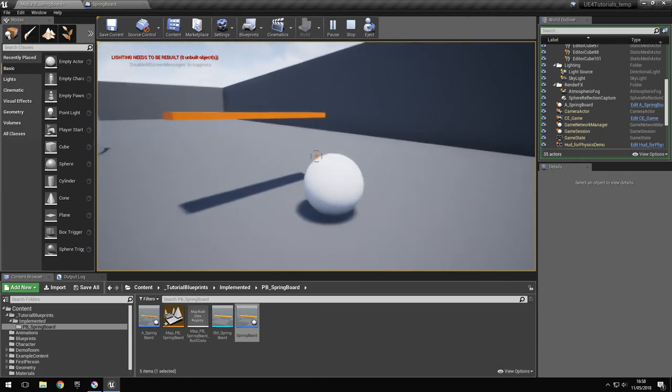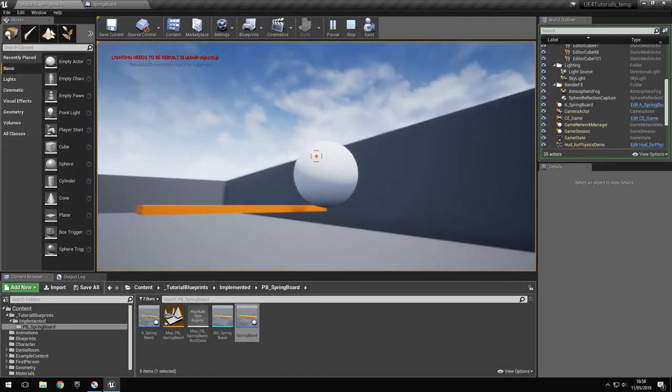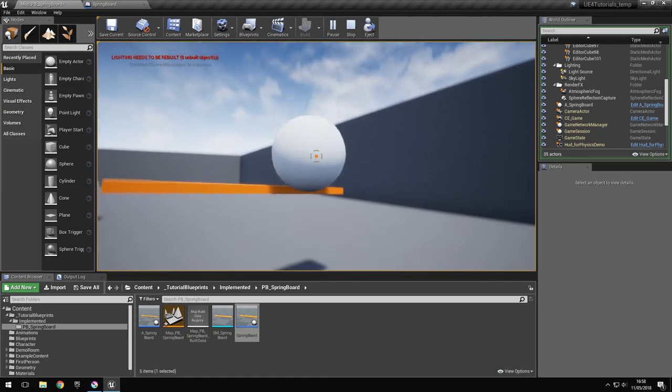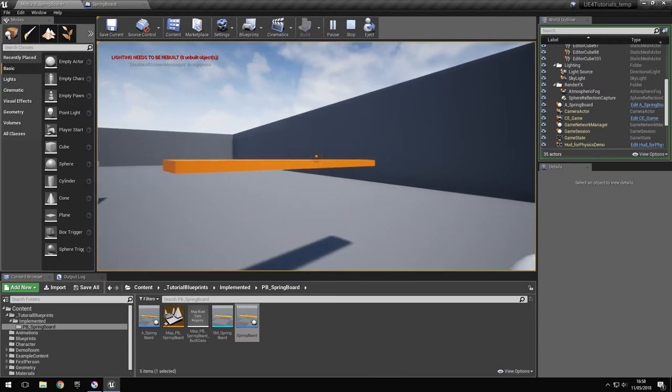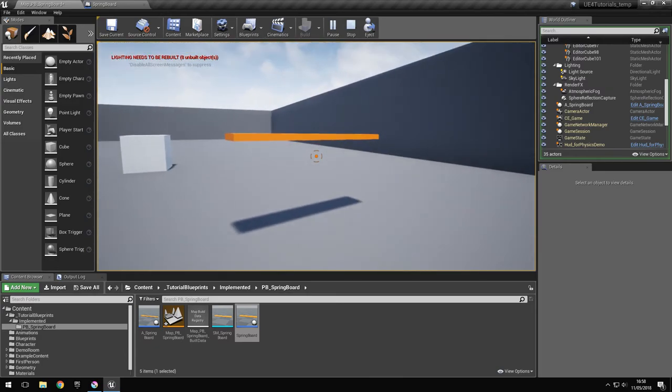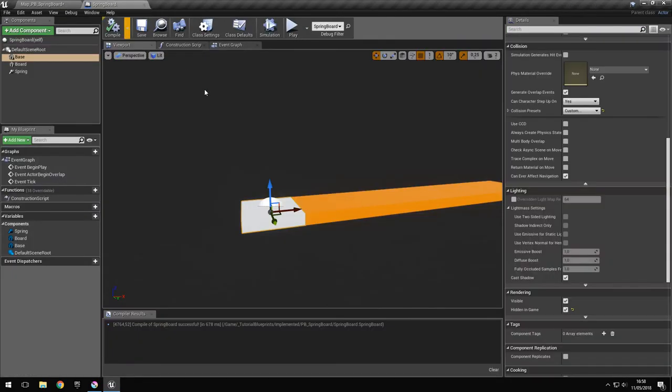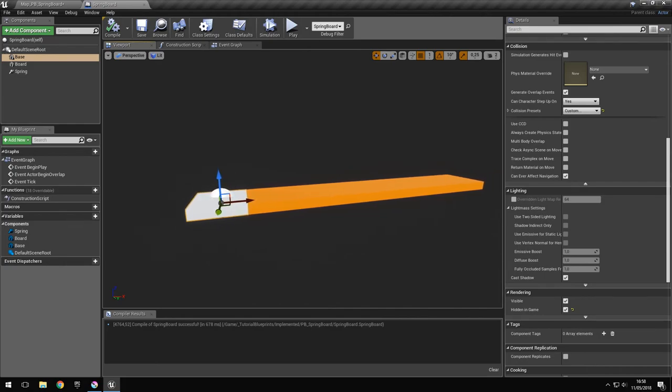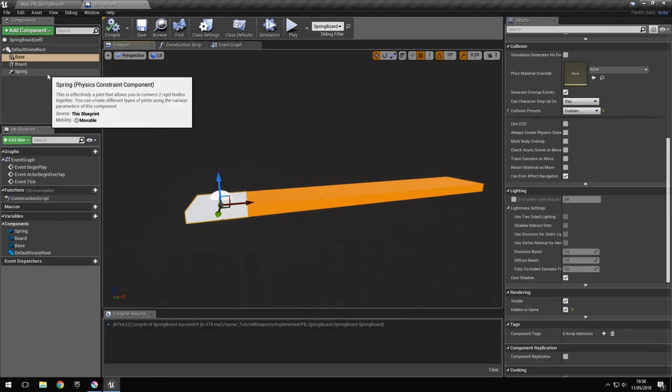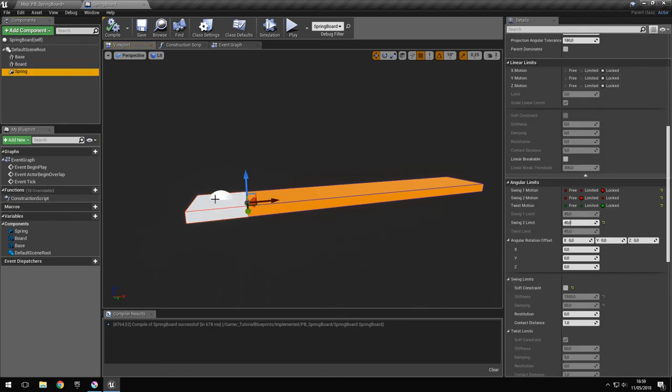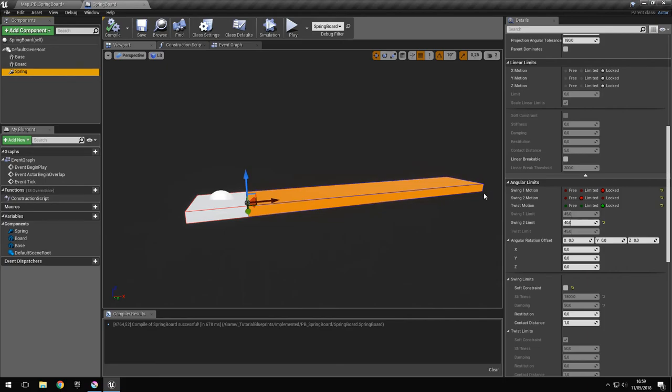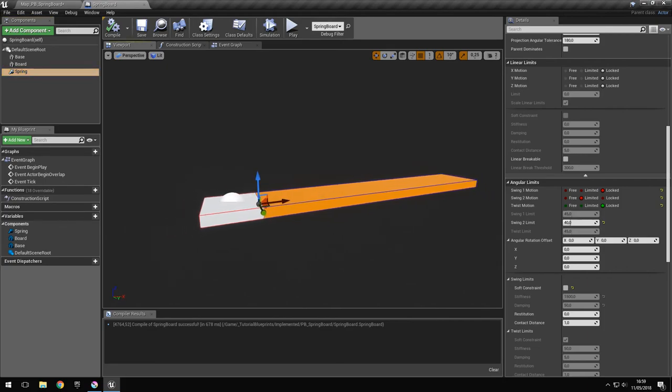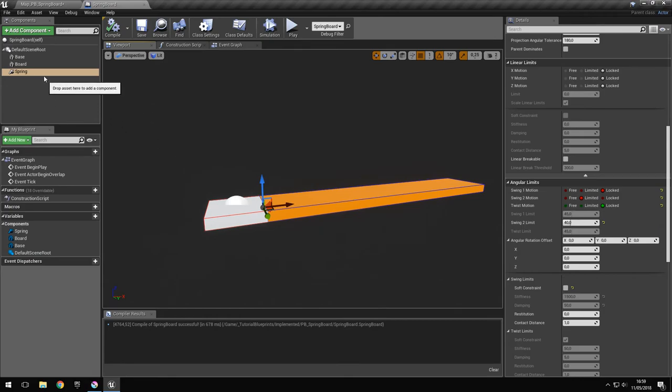Maybe you are wondering why we need this object. This is because the physics constraint needs two objects to work, and the two objects have to have a mass and have to have at least the query physics collision that I showed you before. If these conditions are not met, the physics constraint will not work at all.